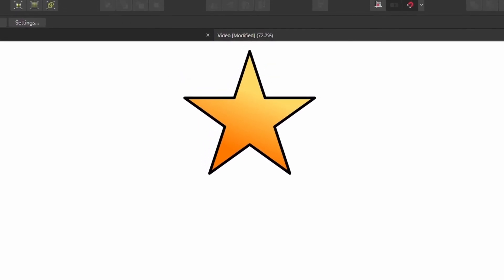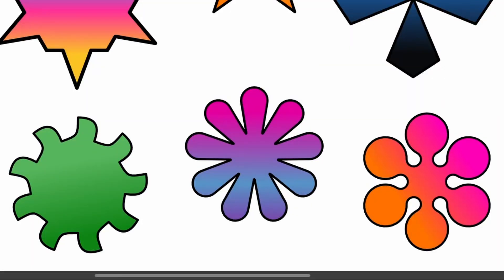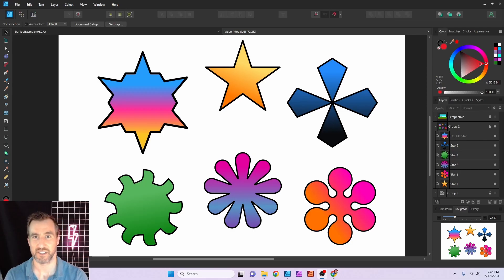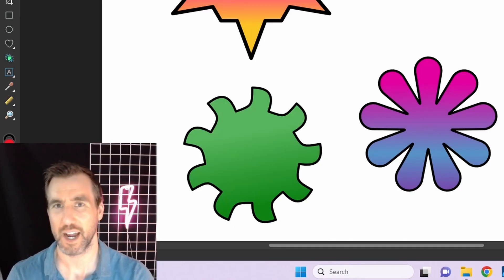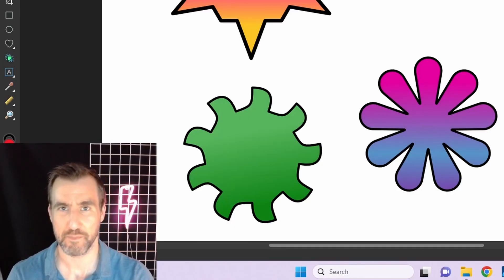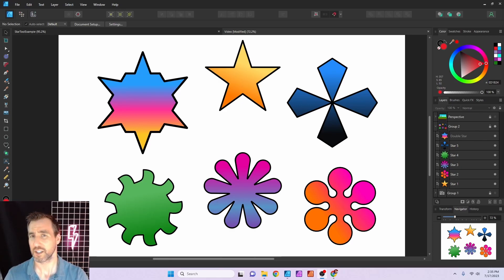You probably already know you can do this with the star tool, but what about this, or this, or these? In this video we're going to be talking about the star tool in Affinity Designer — or more accurately the star tools, since there are three of them. You can actually create a lot of really cool shapes that aren't that obvious at first.